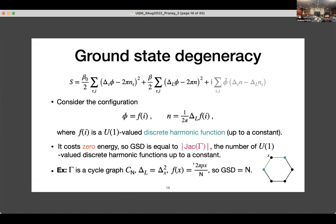Next, I want to look at the ground state degeneracy. Consider the configuration where phi is a discrete harmonic function with a piece p, and n is the Laplacian of this function. Clearly this configuration has zero action, meaning zero energy. So the ground state degeneracy is equal to the number of such configurations, which is equal to the order of the Jacobian. Remember that the Jacobian group is a finite abelian group, so it has a finite order. In the example of a cycle graph, the discrete harmonic functions without the constant piece are just these linear functions, and the number of values that p can take is n. So the ground state degeneracy there is n, which is also the order of the group Z_n.